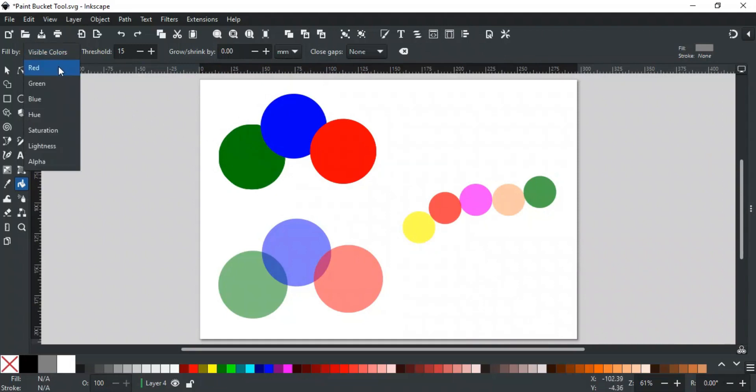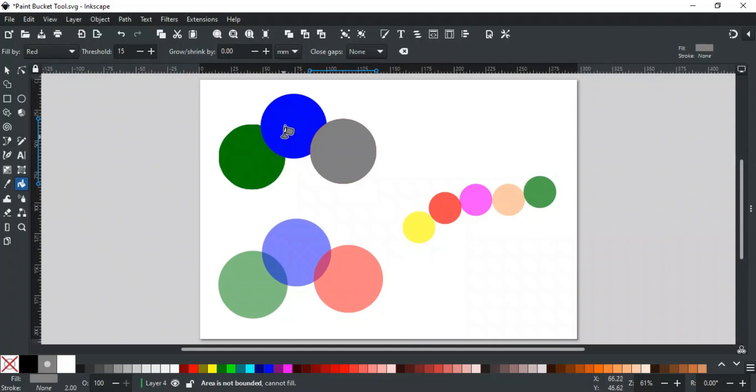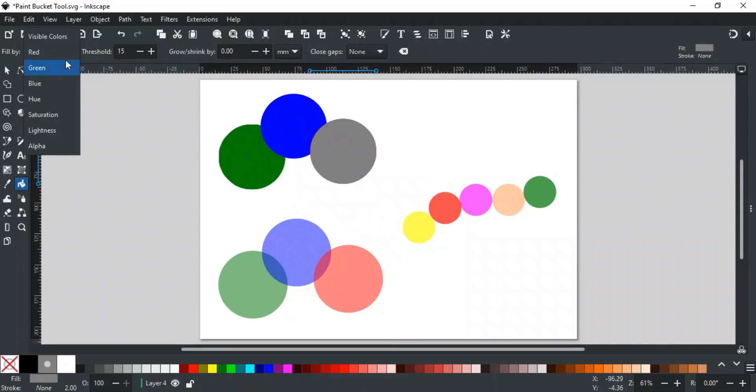For example, if you select red, then it will only fill the areas with red channel colors. It will not affect the other colors, even if you click on them. Similarly, is for blue, green, and other channels.